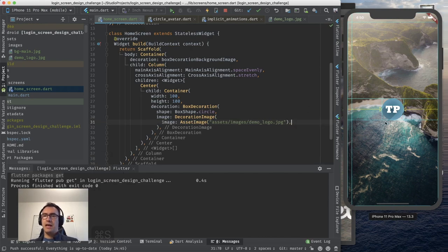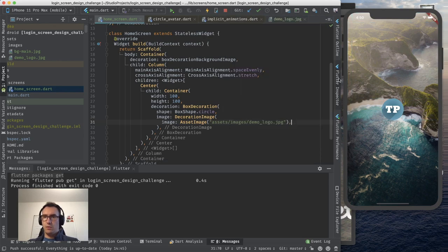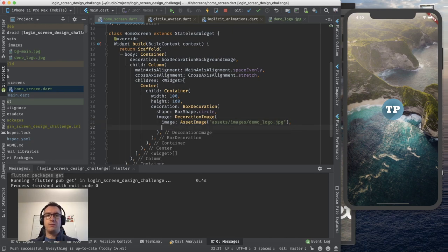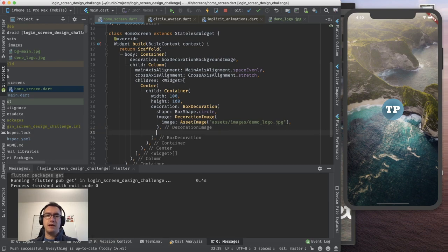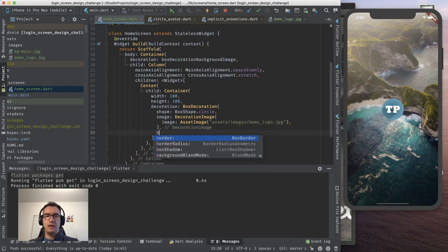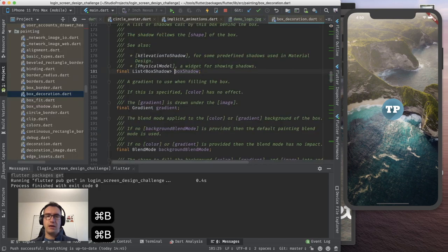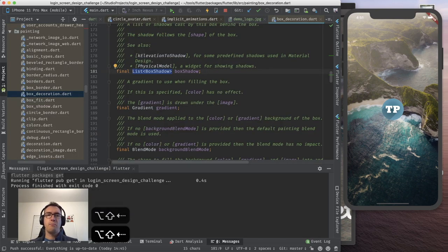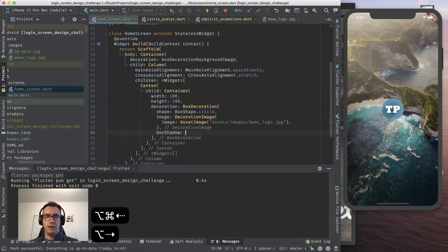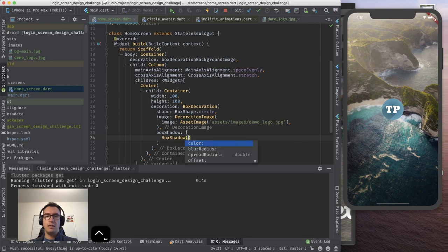And we can use that now because we want to have an image inside. And as we did before, we use again the image. We say it's an asset image. We deliver the source, the string to the file images demo logo dot jpeg. And as you see, everything is red because we have to provide a decoration image in the box decoration. And here we have an image. And with that, the asset. And here we go. We have our picture.